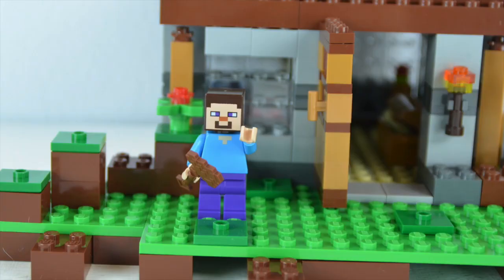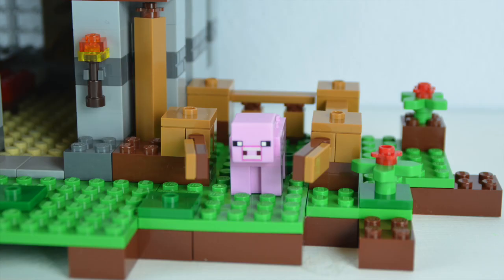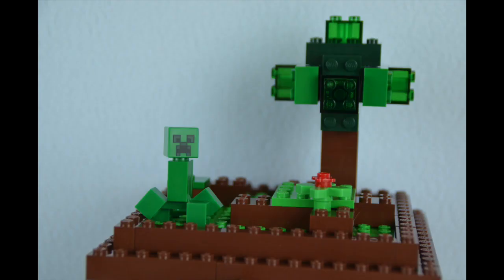Well, there you have it. This is the Minecraft First Night set from LEGO. What do you think? Tell us in the comments below. Thank you for joining me and please subscribe to our channel for more great videos.